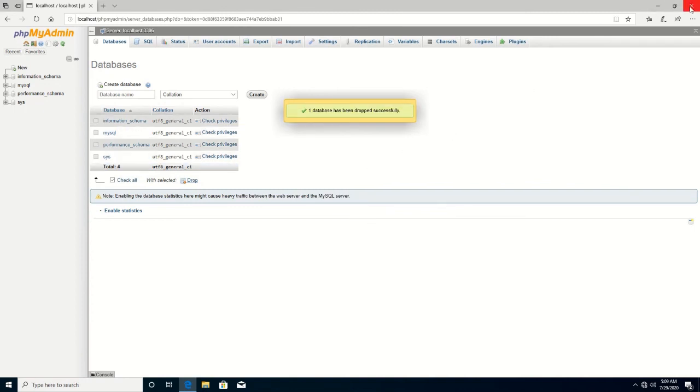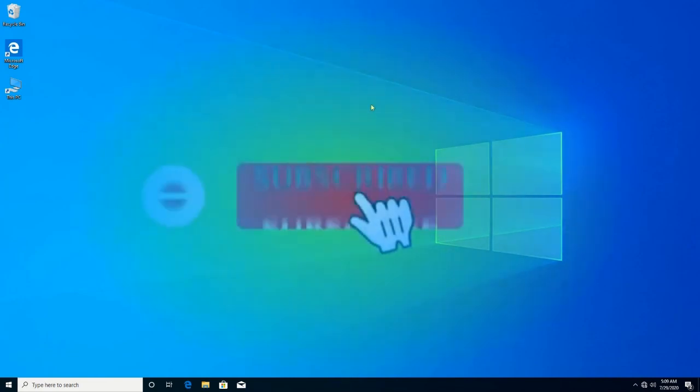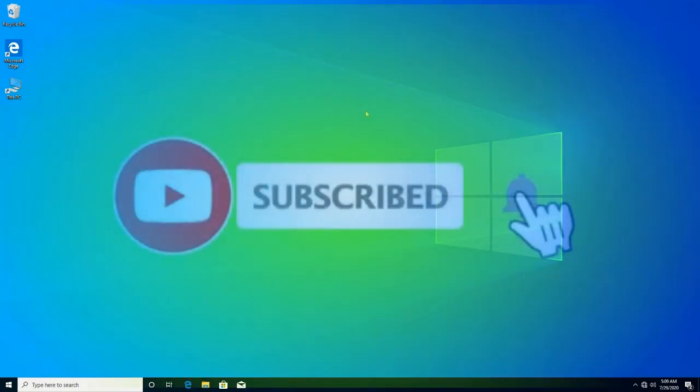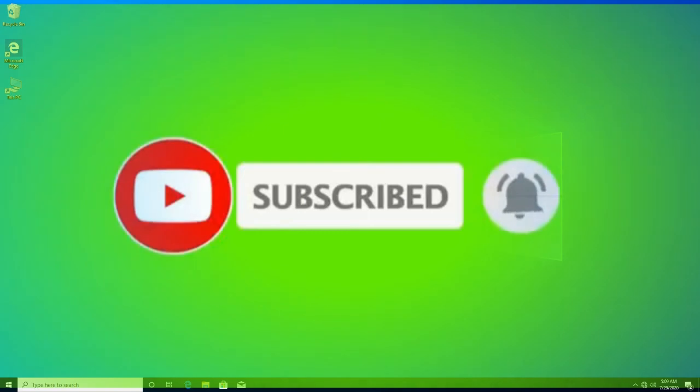Thank you for watching this video, and kindly subscribe to this channel by clicking the bell icon to receive notifications. Thank you.